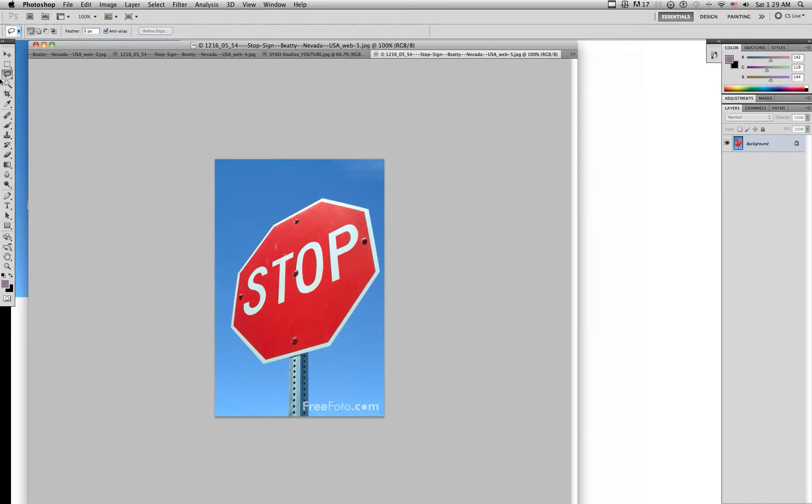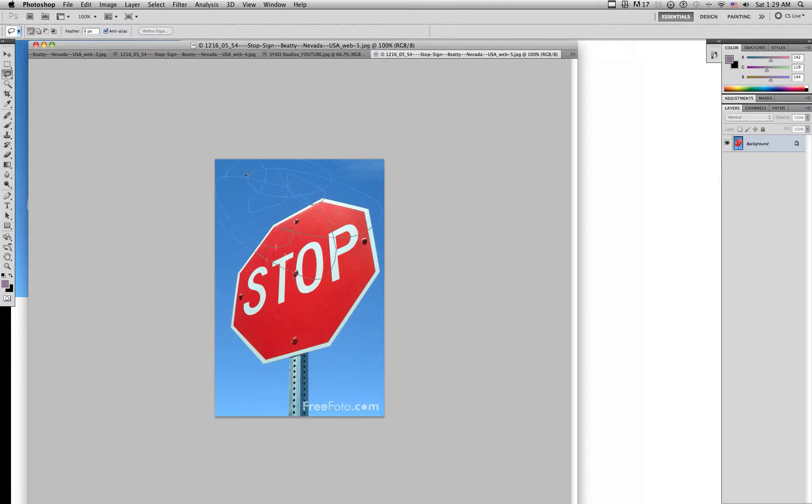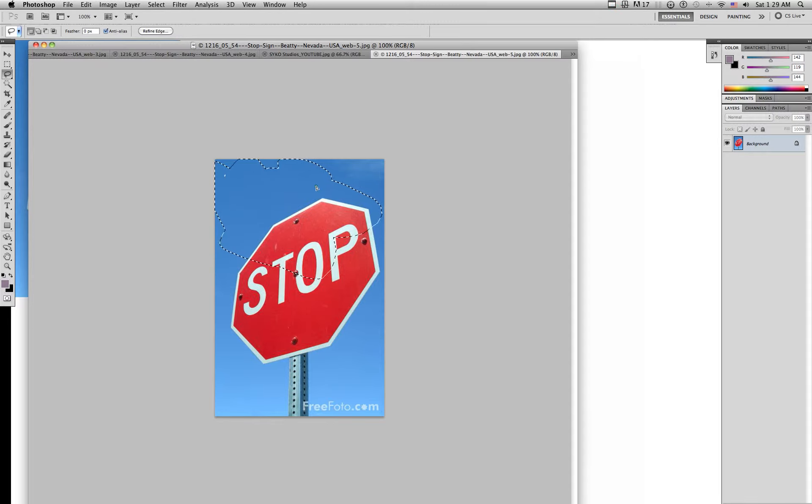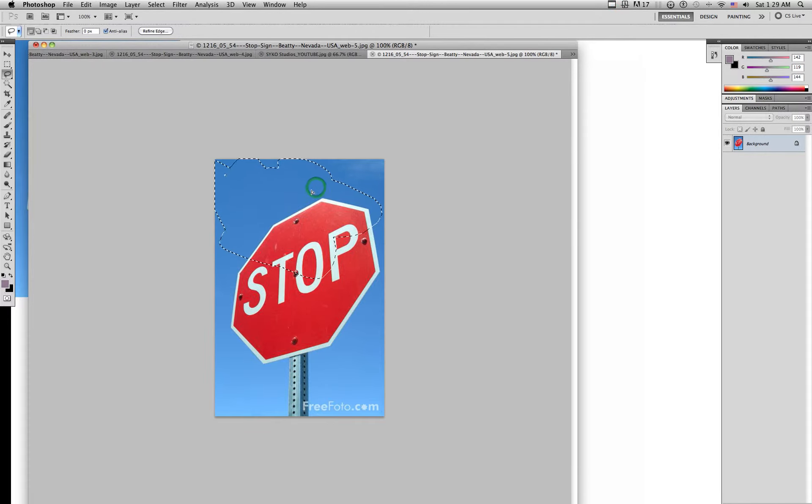I'm going to show you all the lasso tool right here. This is the freehand lasso tool. You could just draw whatever you want to select and select all that. But I don't like to use that tool because it's just difficult and you don't get precise cutting whenever you do that.